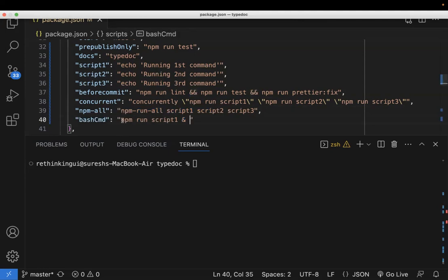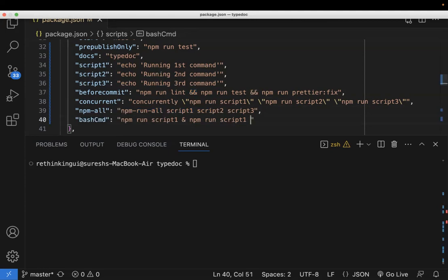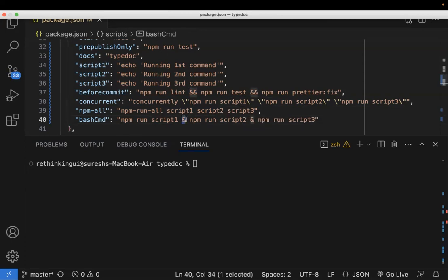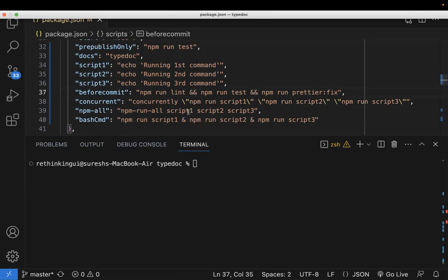Like this, similarly, you copy paste the two other scripts with the ampersand. So if you mention a single ampersand, it means you're running this in parallel mode. If you mention a single, it runs in parallel mode. If you mention double, it means it is in sequential mode: two ampersands in sequential mode, one ampersand in parallel mode.